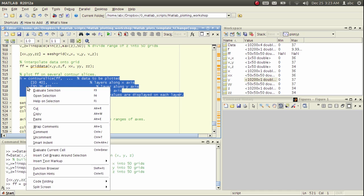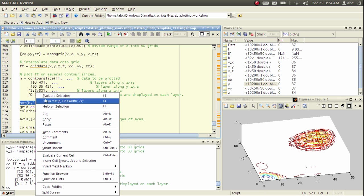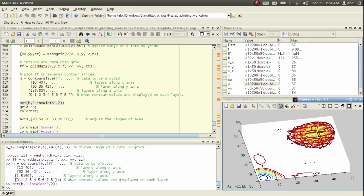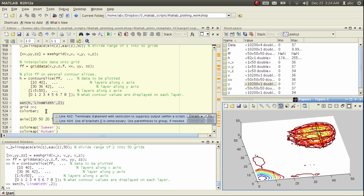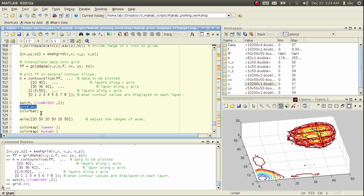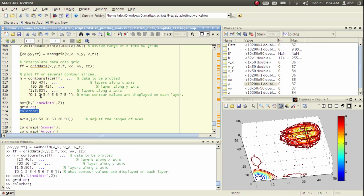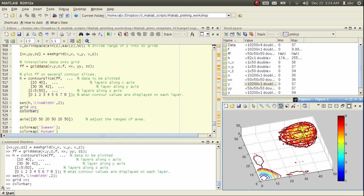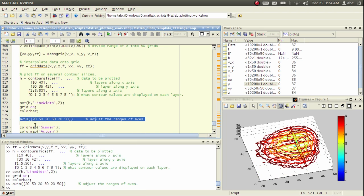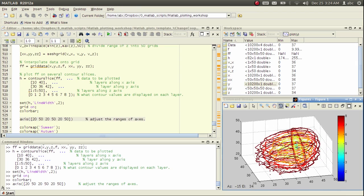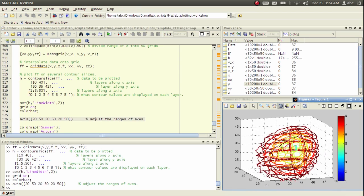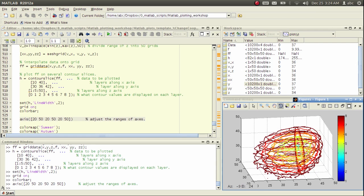I will show you here. In order to make it more clear, I will increase the line width, and also I will turn on the grid and the color bar. Let's focus on the data in this sphere, so I will adjust the range of the axis.